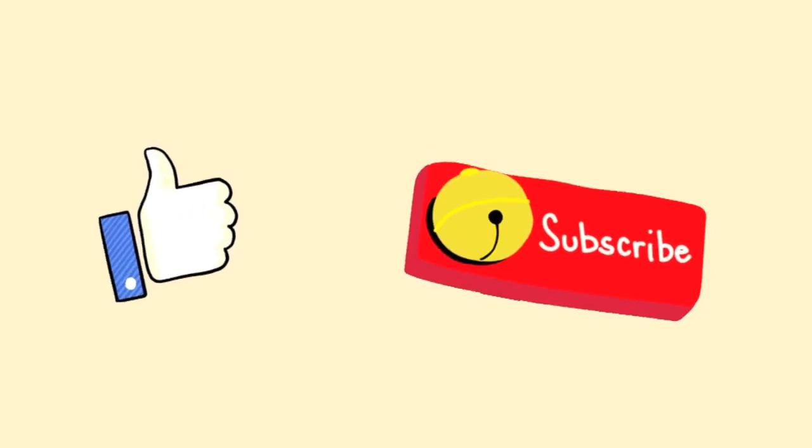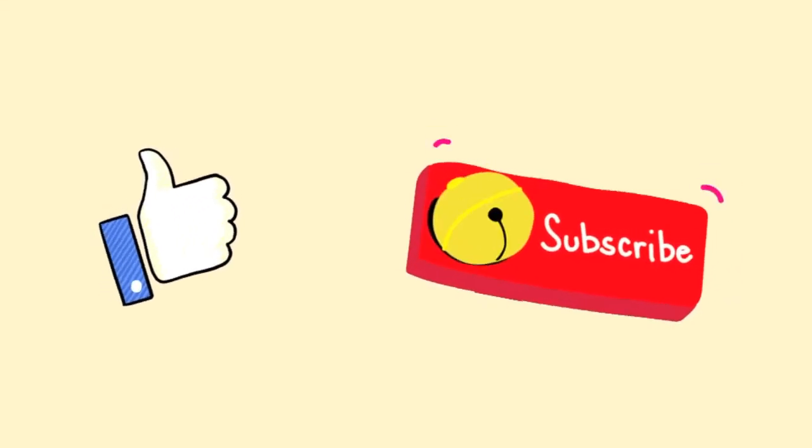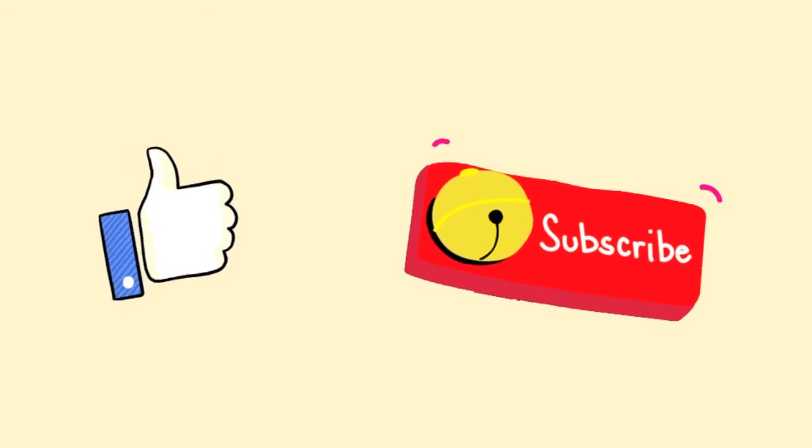If you enjoyed this video, please like and subscribe. Thanks for watching and we'll see you in the next video.